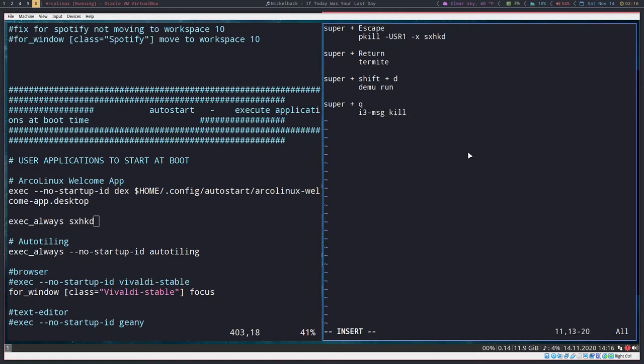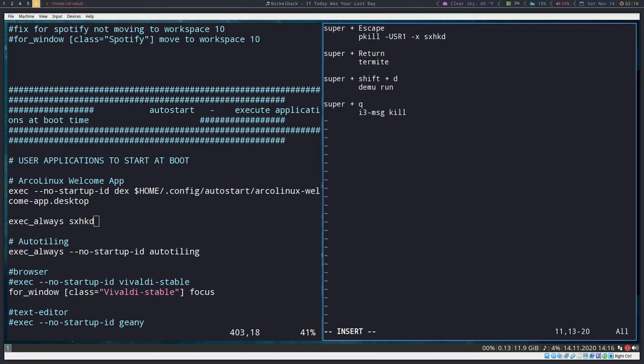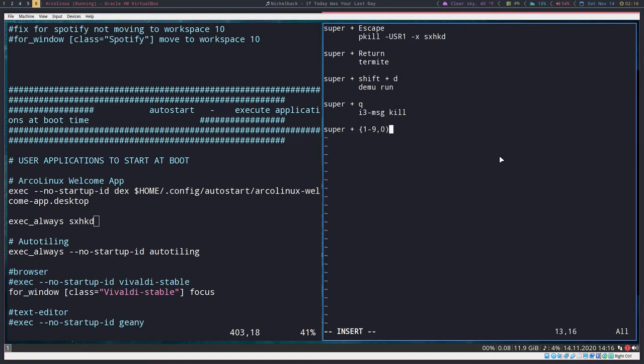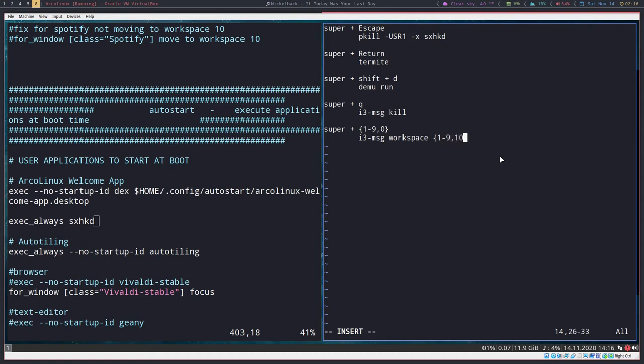Let's say we want to move between different workspaces. So super plus curly brackets one through nine. Chances are you have ten workspaces, so you'll want to add the zero after a comma, and then curly brackets. Then tab over, i3 dash msg workspace, curly bracket one through nine comma ten curly bracket, and that's it. You can do that for any.